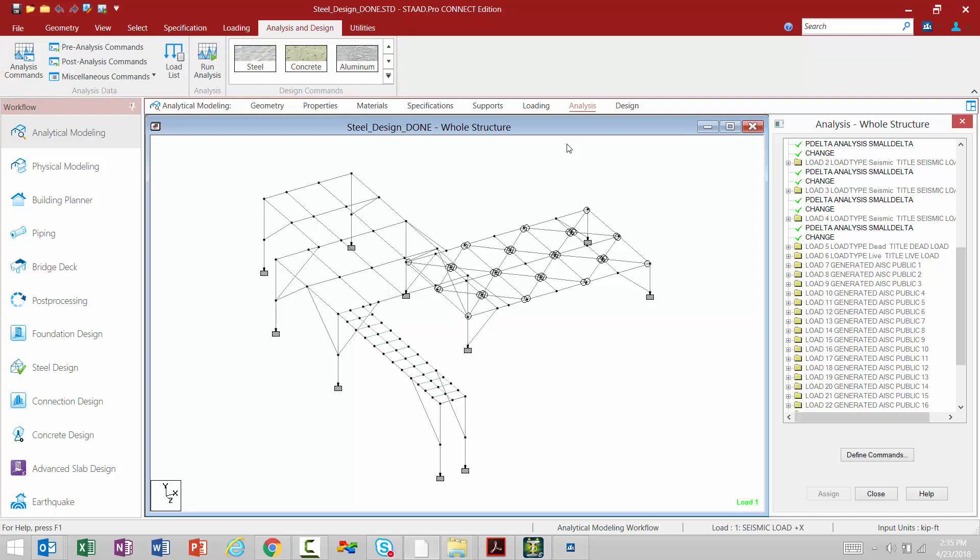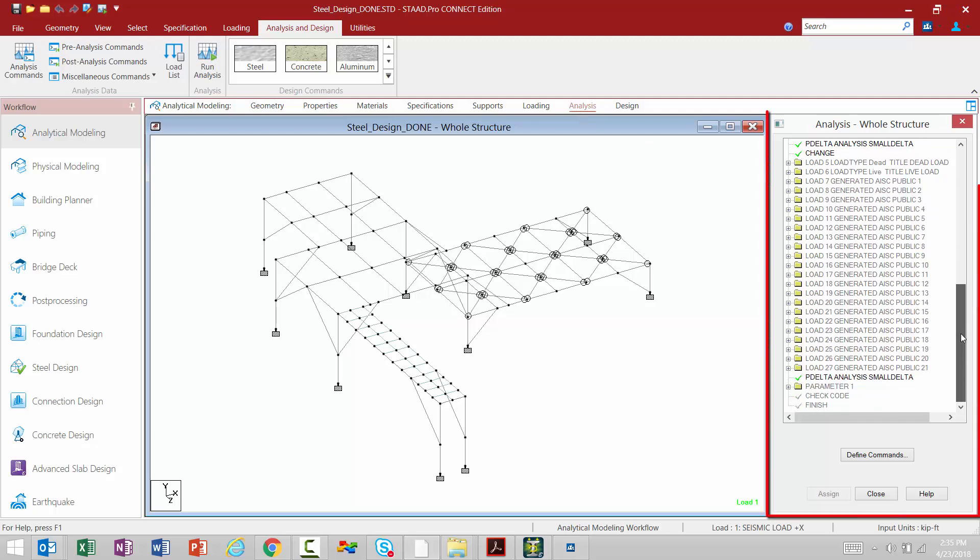Let's first start with analysis. Now when we select the analysis page, the analysis whole structure dialog will appear in the data area, just as it had in STADPRO V8i.